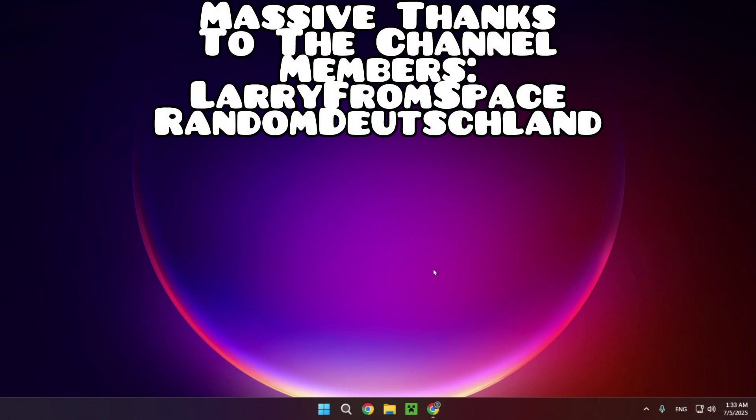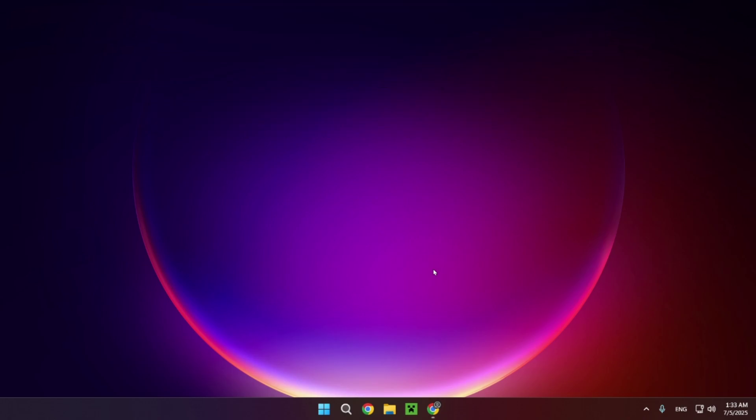Hello everyone and welcome back to another daily tutorial video. Today I'm going to be showing you how to download and install MegaHack V8 for Geometry Dash version 2.2074. So let's get this started.